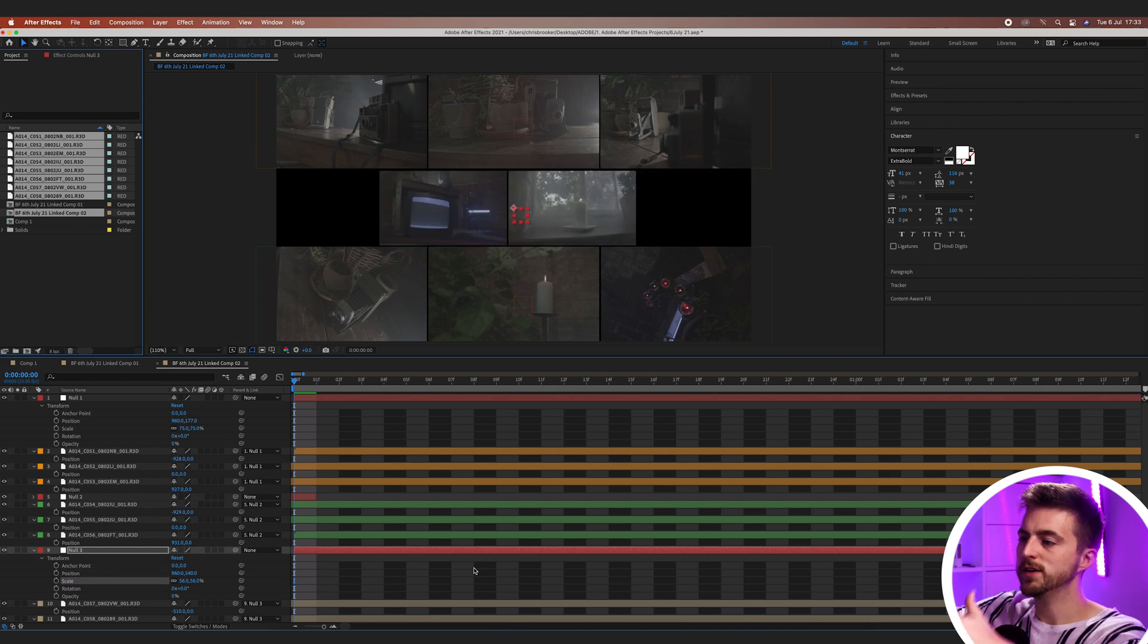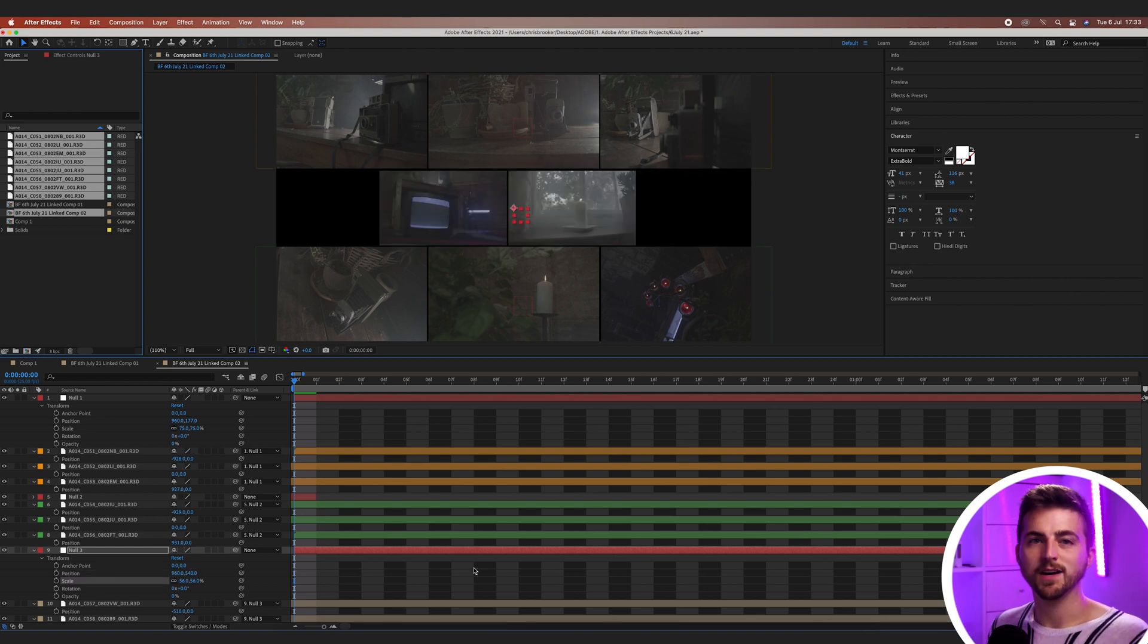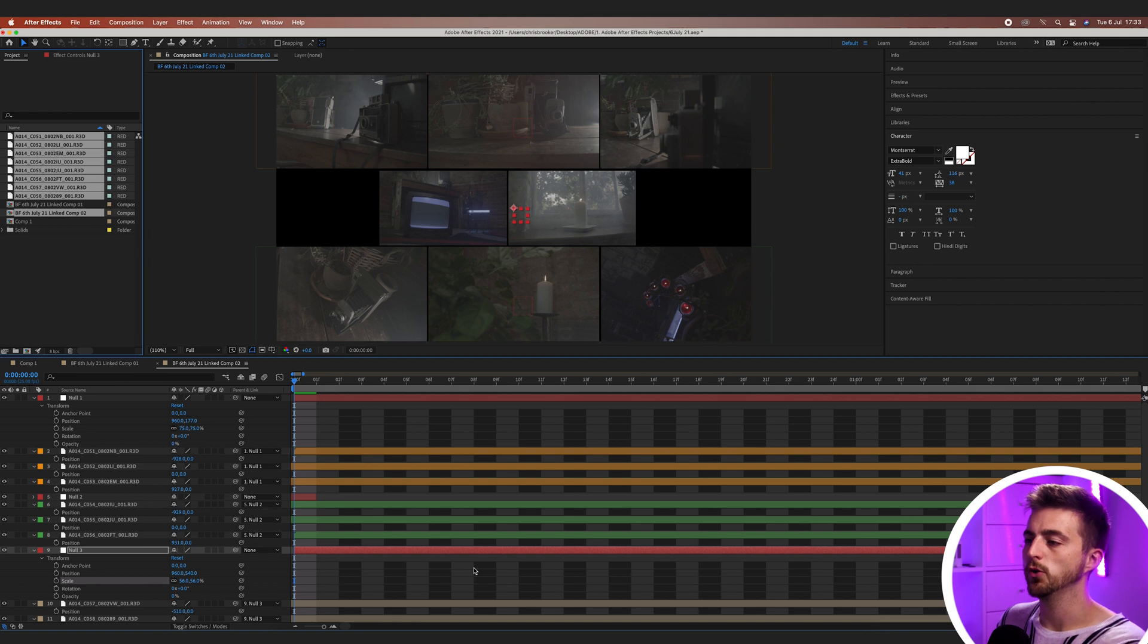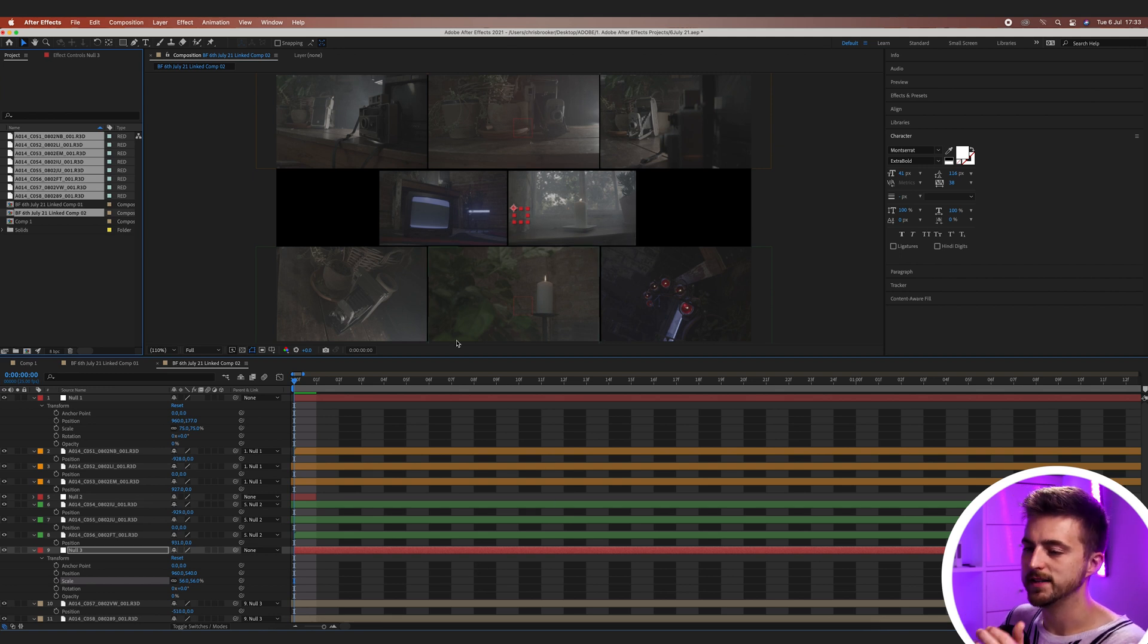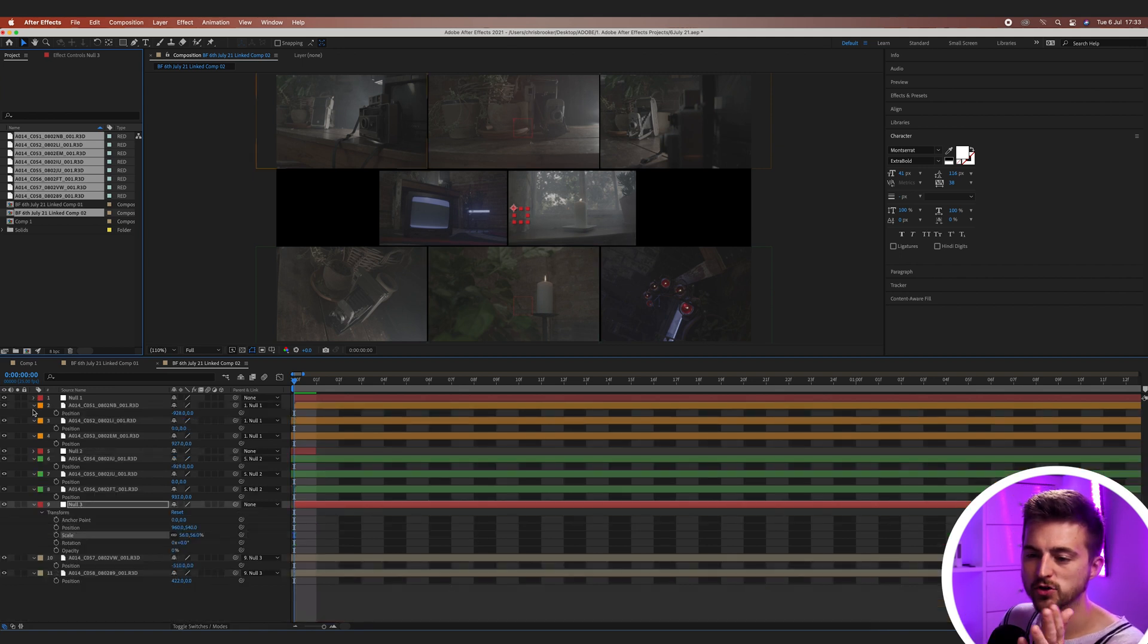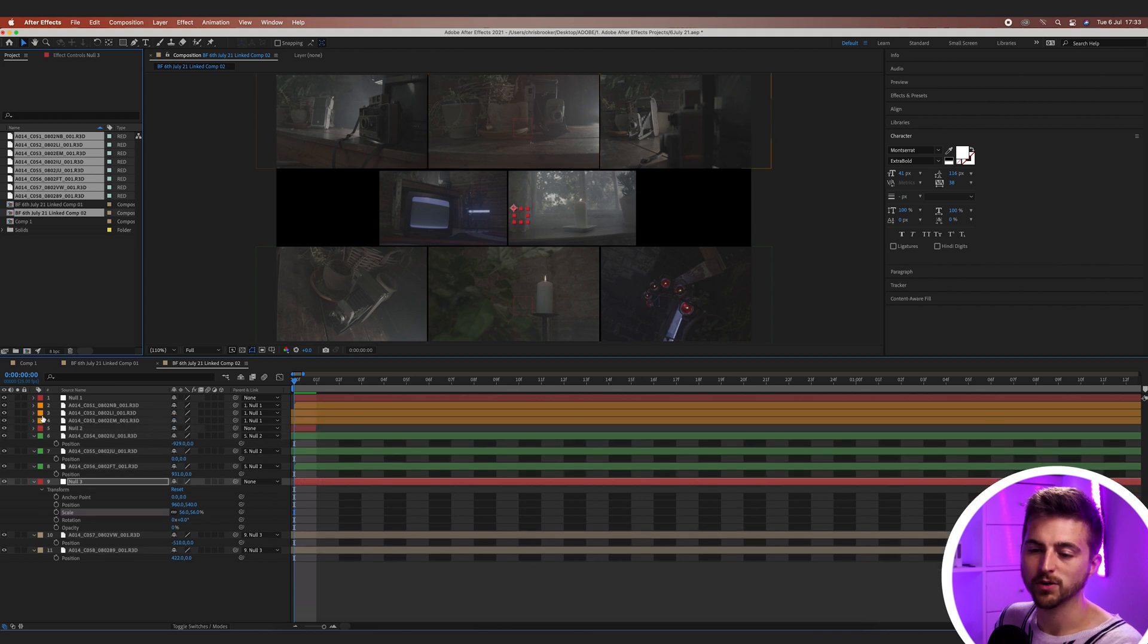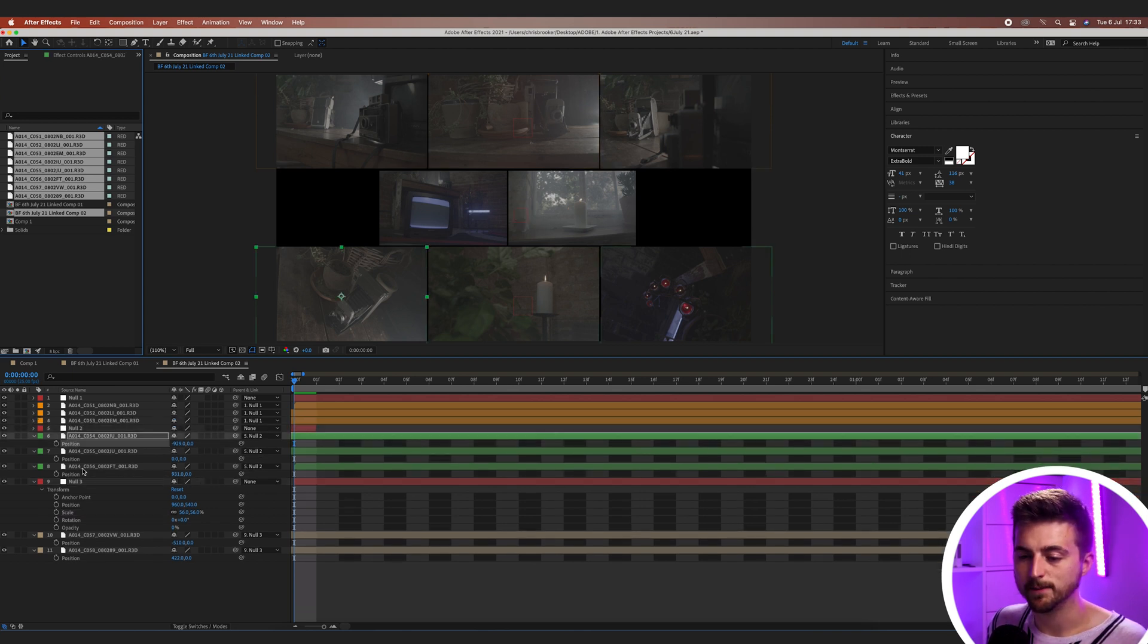So as you can see, all of these videos are now divided into three sections. So you've got null one, null two, null three. And these can all be animated over time. So we don't actually have to touch the footage. We only have to really worry about the null objects here.